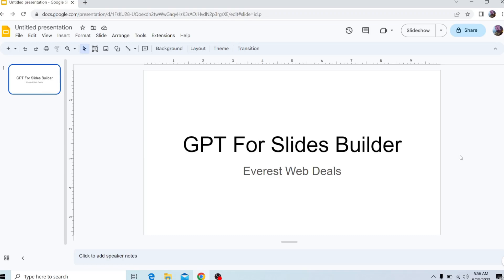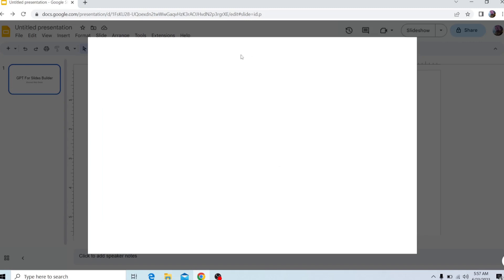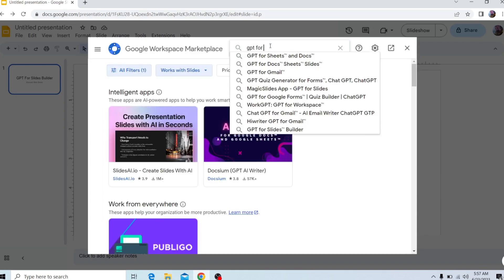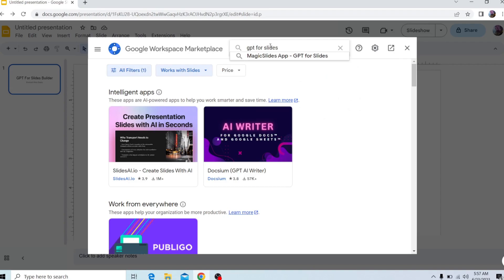Hello everyone, today I'll be showing you how to use GPT for Slides Builder. Starting off, you want to head over to Extensions, go to Add-ons, click on Get Add-ons, and from here search up GPT for Slides Builder.